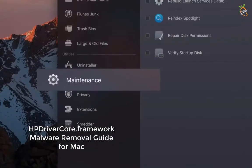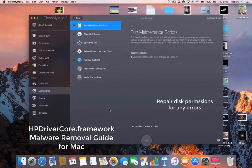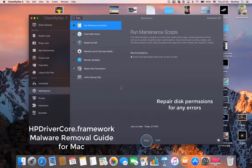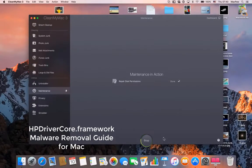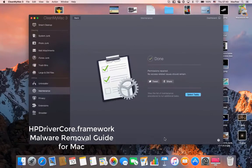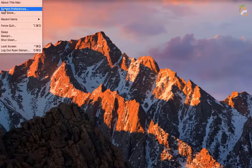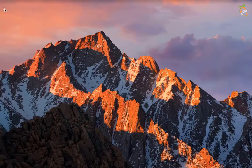Repair disk permissions for any errors. Remove all startup items.